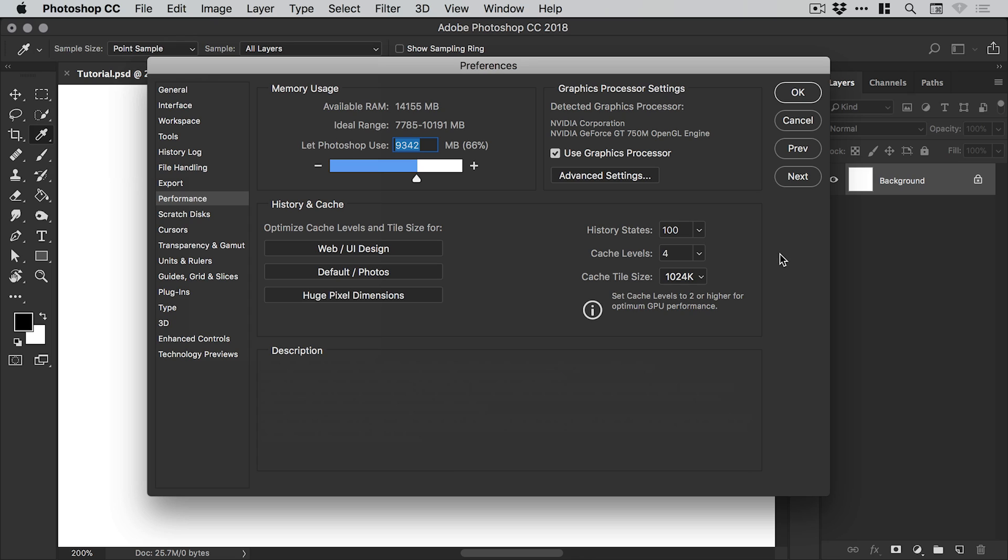Photoshop will save the last 100 things that I did in the history panel, and I can only undo 100 times.